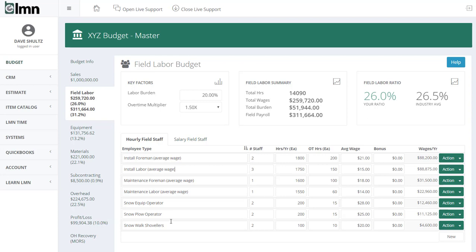In your field labor budget, only include people whose time you estimate — foremen, laborers, equipment operators. Don't put all your people in individually; that makes for a really long budget and overcomplicates things. People turn over mid-year — you might have four laborers in a given year but it was really just one role you kept filling. It's a lot easier to think about the number of people you need at each position and budget for the position.